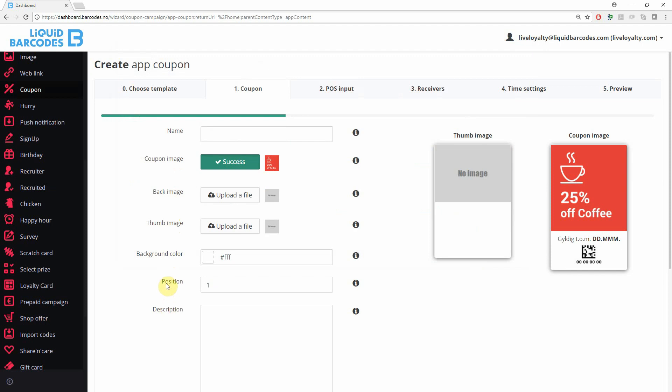The position allows you to control the default ordering of the content. The content with the lowest number is shown first.